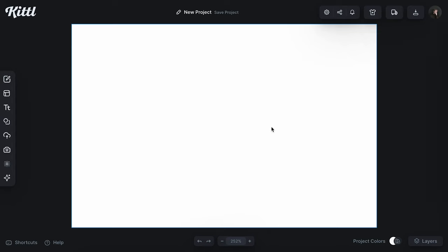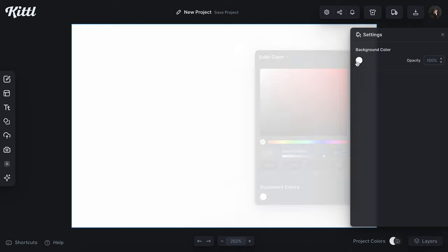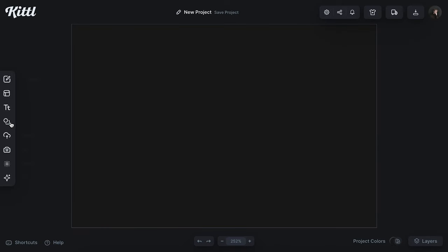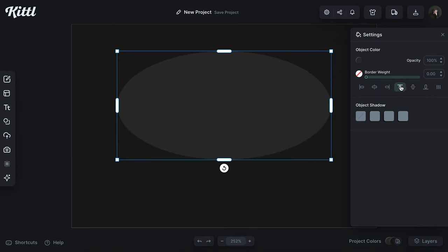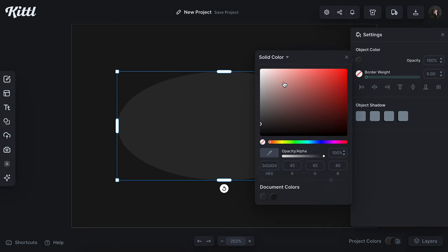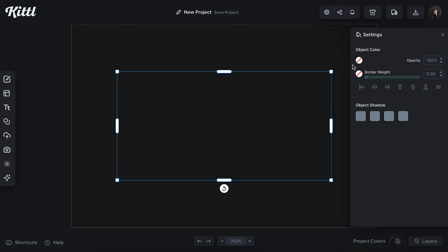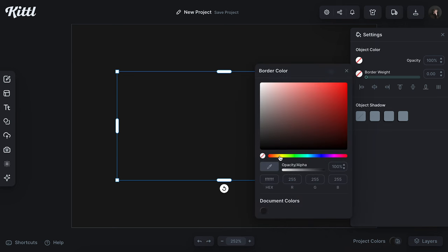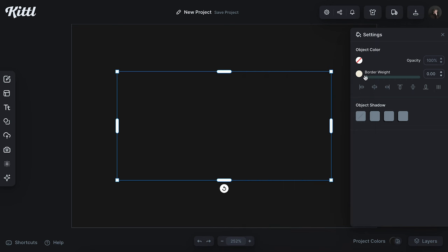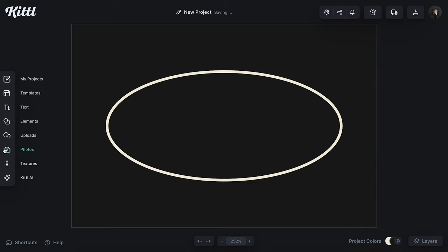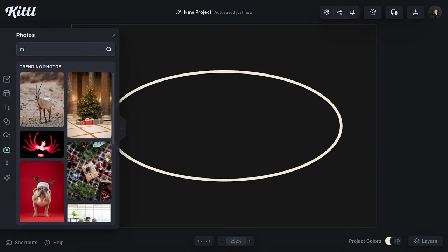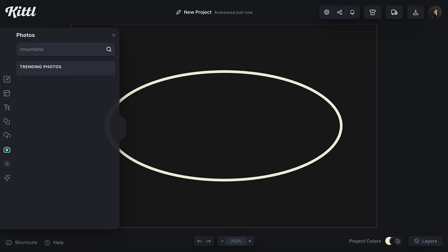As always, the first thing I'm going to do is open a new project. This project is four inches by six inches. I changed the background color to black so I could see what I'm doing. I grabbed a circle from my elements shapes panel, stretched it out, took the object color and made it transparent, then used my border weight to create this outline effect with the transparency in the middle.